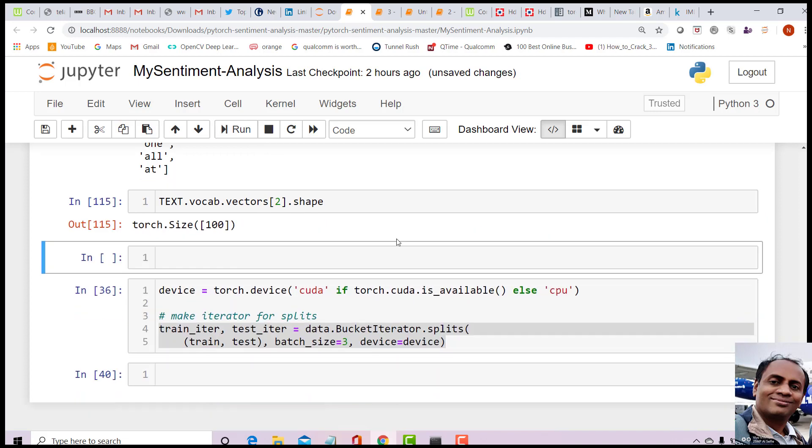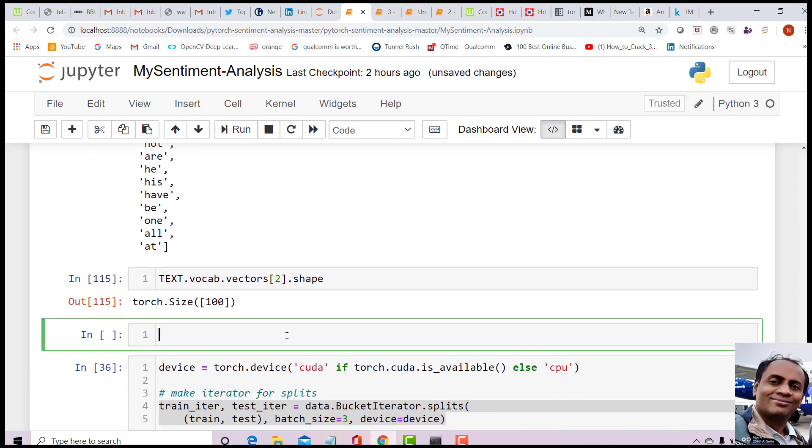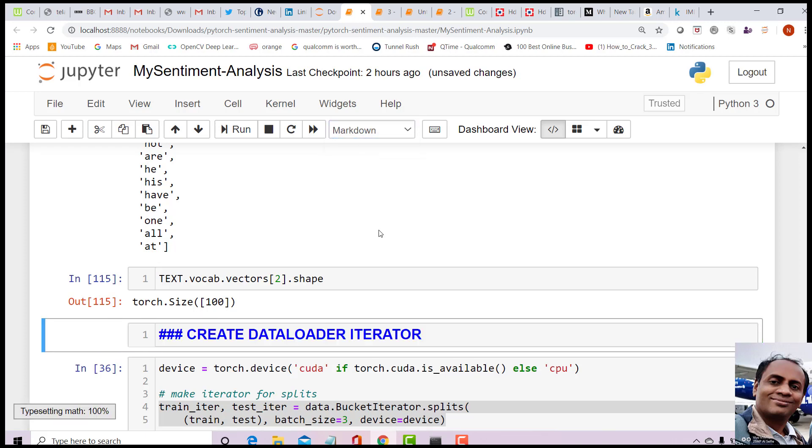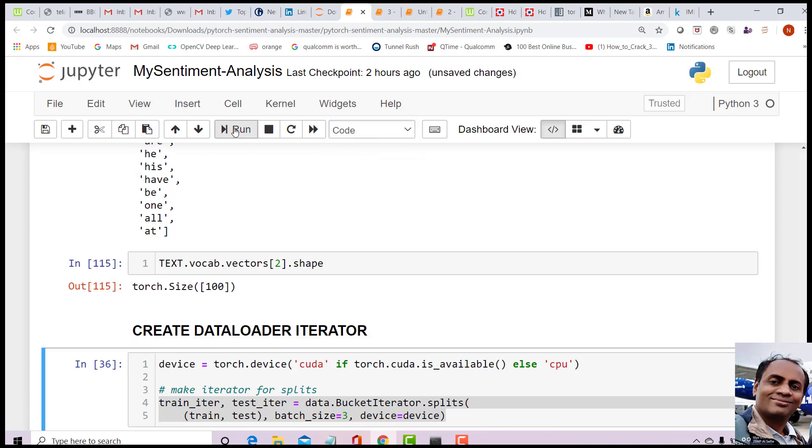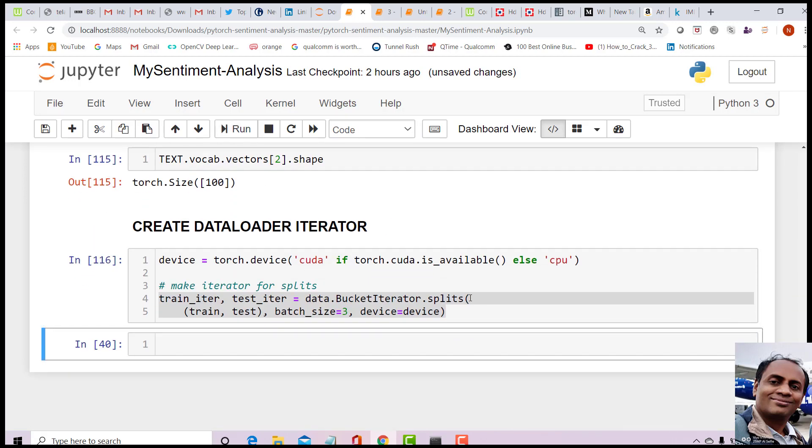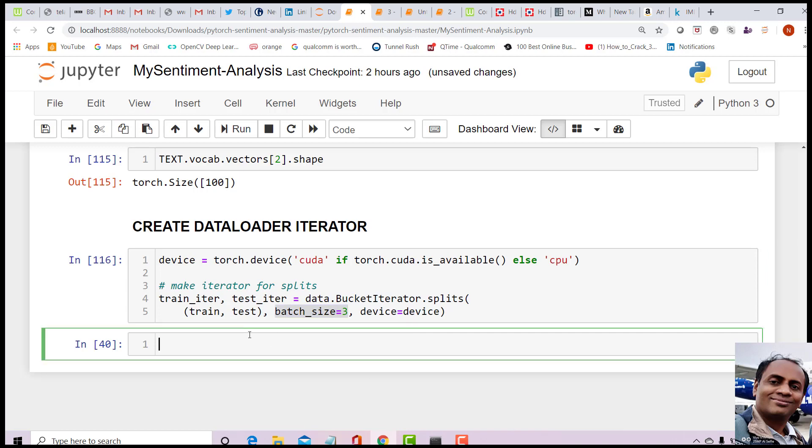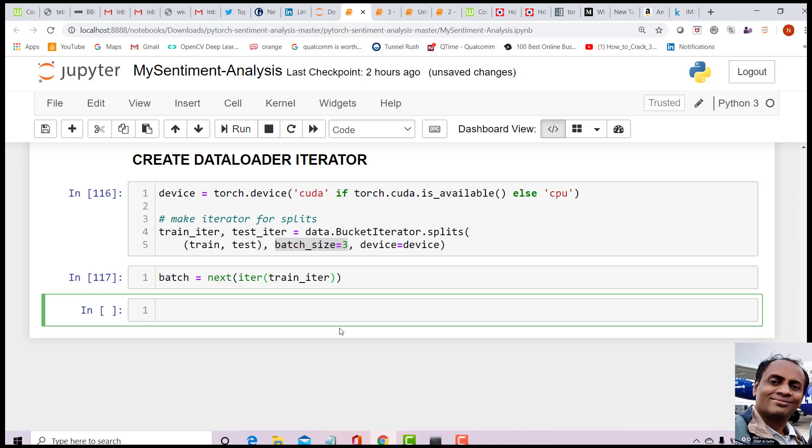Next, we are going to create the data loader iterator. Run it and run this. With one shot we have the data loaders created. We can quickly check - the batch size given is three. This is important. How do I access train iterator? I need to do batch equals to next(iter(train_iter)). That is done. So I should be able to get batch.text and batch.label.